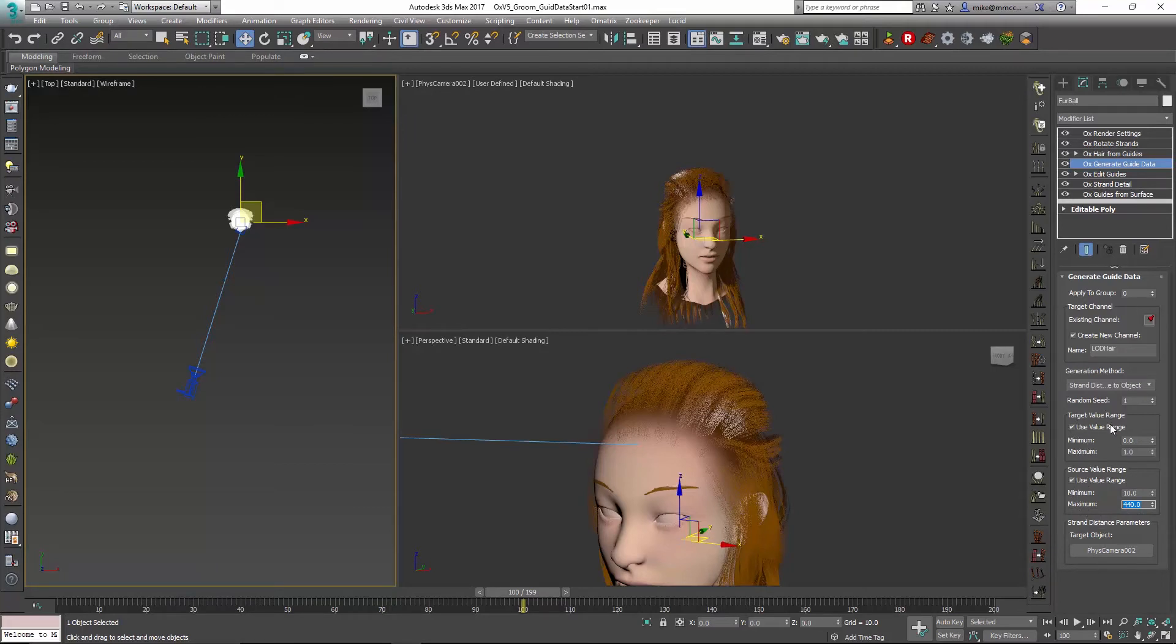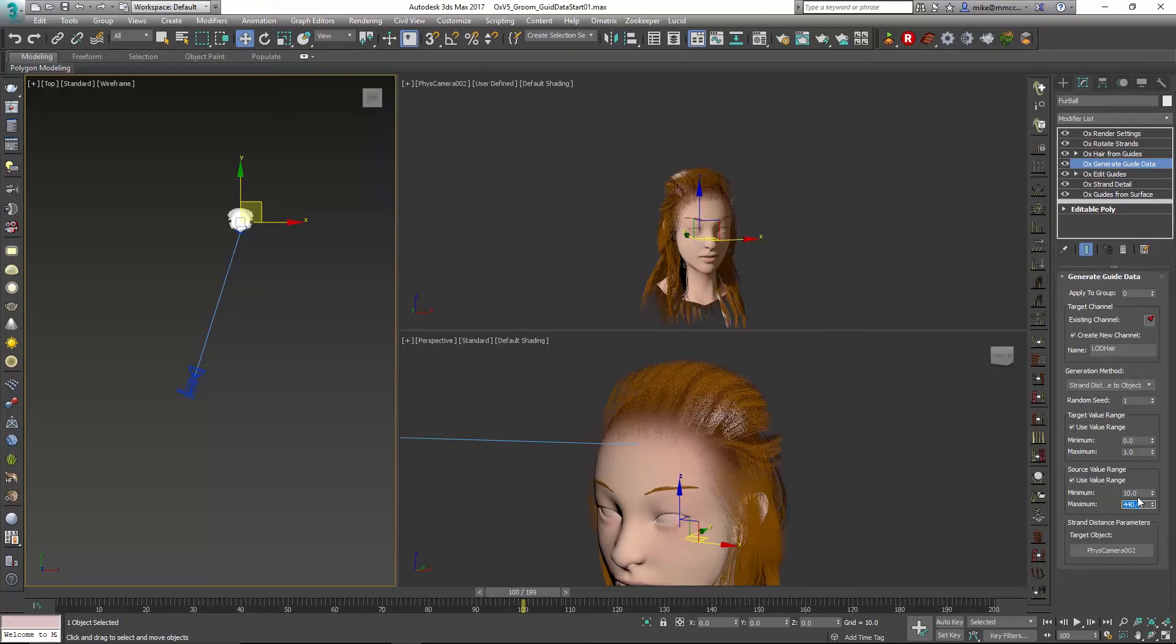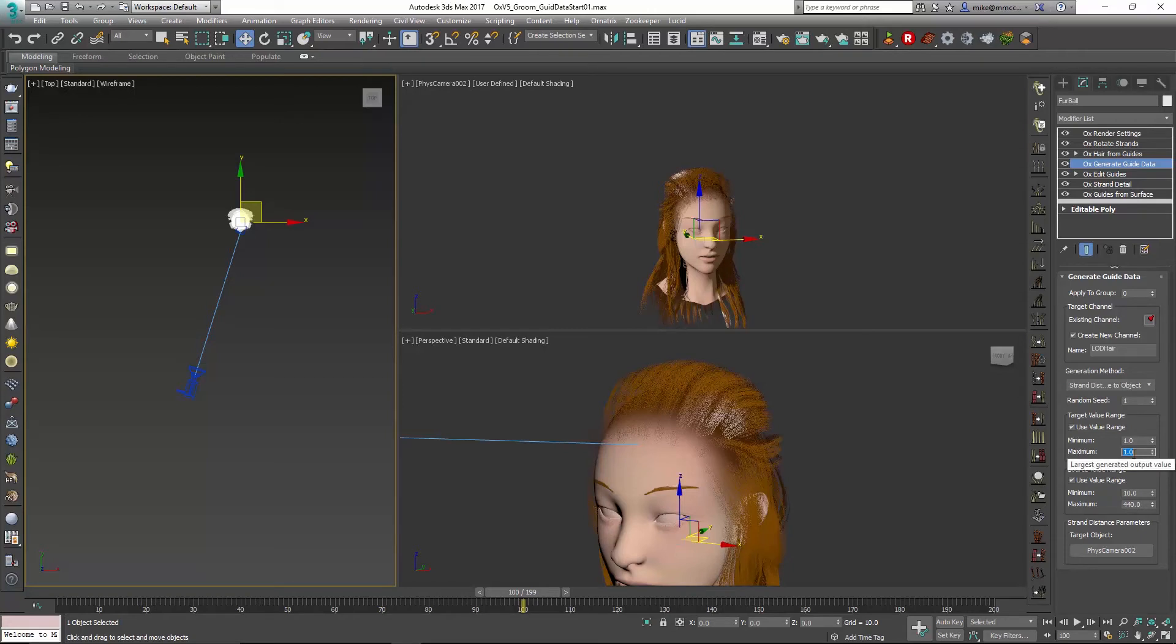Now in target value, this is what's going to control how the hair looks. We know that in our minimum distance of being very close, we actually want this to be 100 percent. So this is a multiplier, so I'm going to set this to one. When we're far away for the maximum, I'm going to set this to maybe 0.2, so we want to have that much less hair.